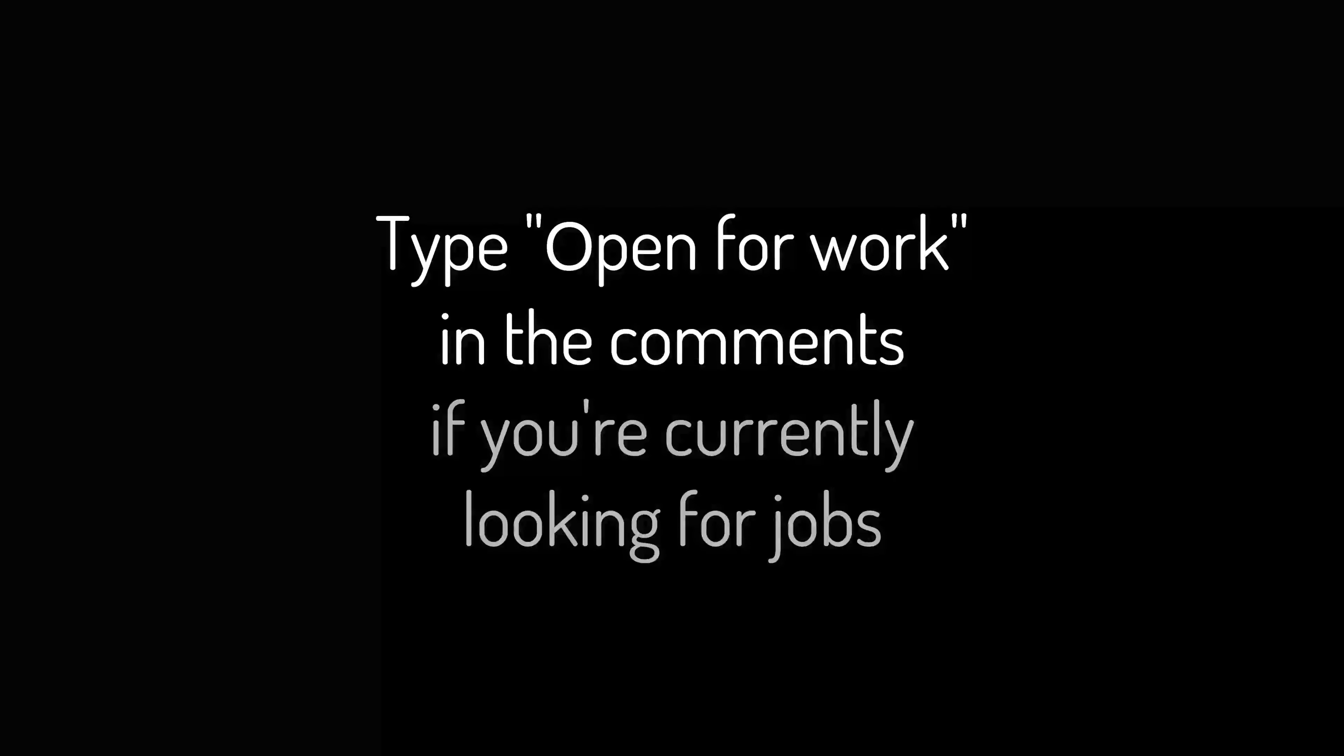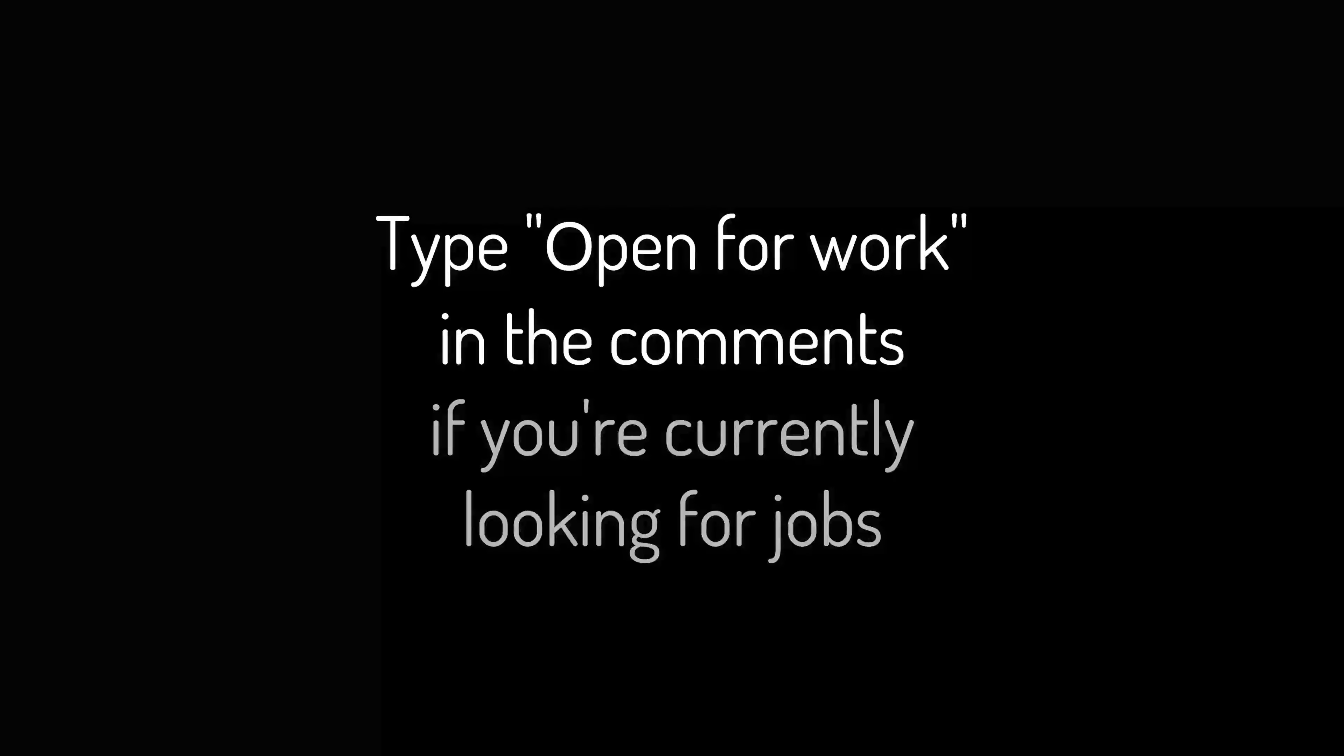Type open for work in the comments if you are currently looking for jobs. Continue exploring. Watch this video now for more ideas.